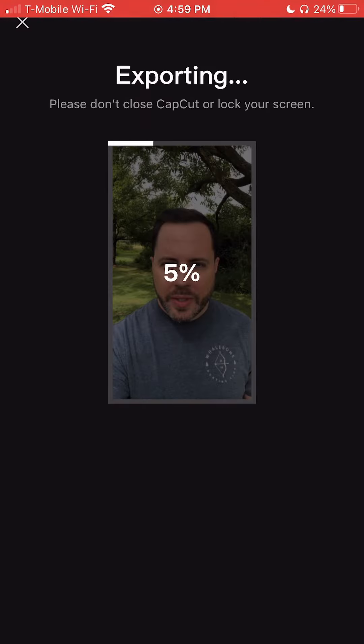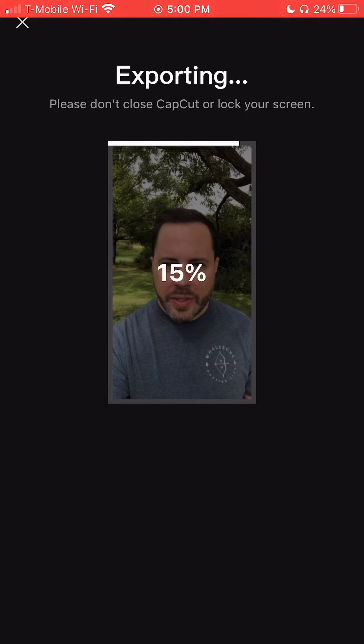If you have any other CapCut editing questions, let us know in the Social Video Playbook Maven Access Online Course Community.